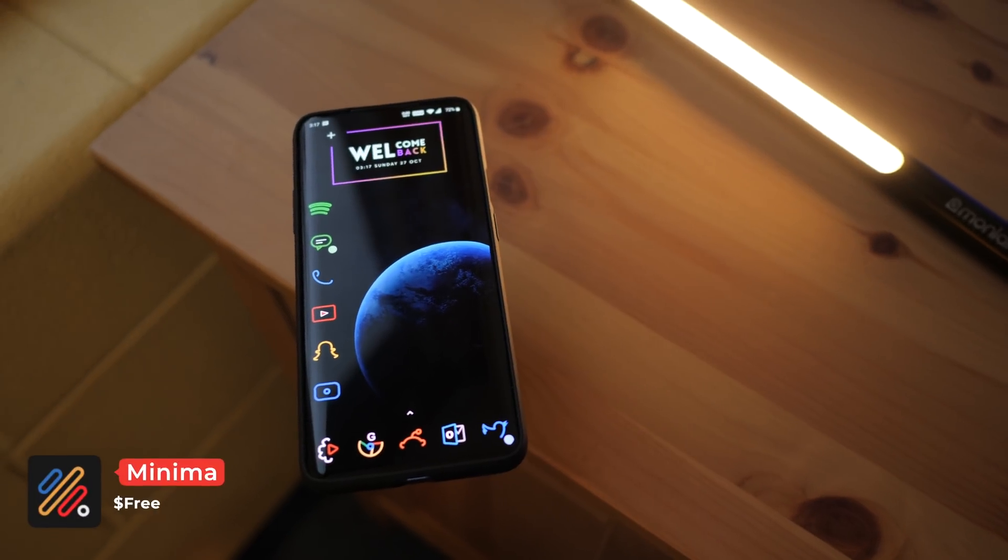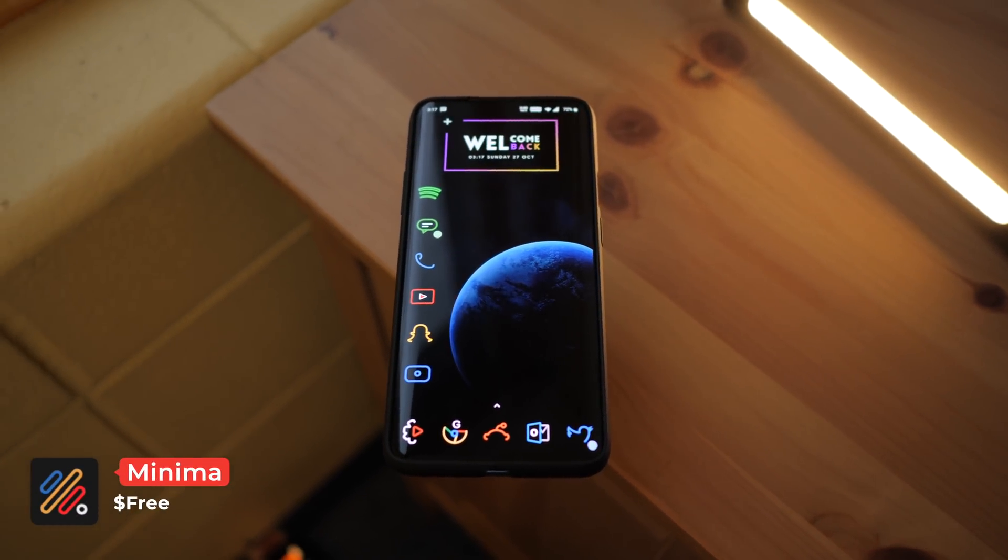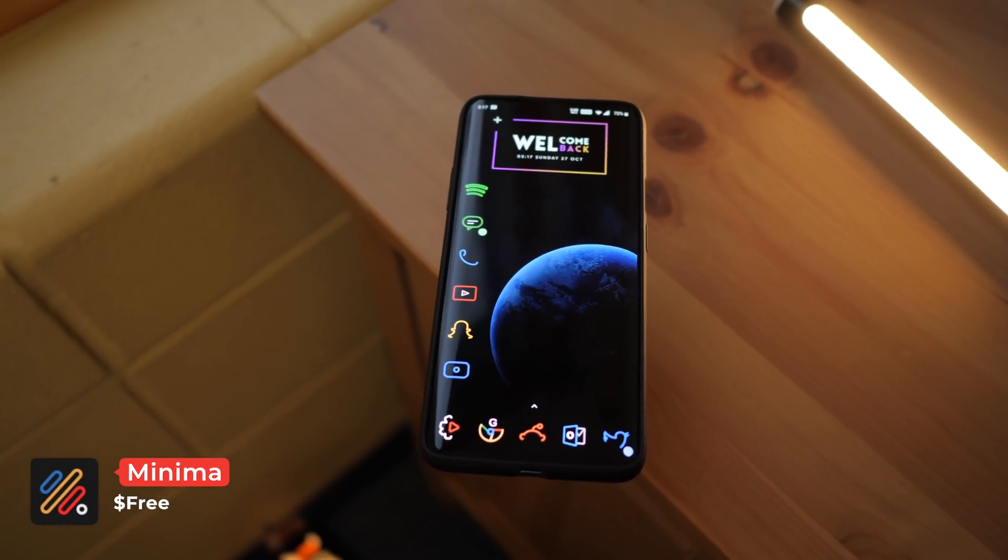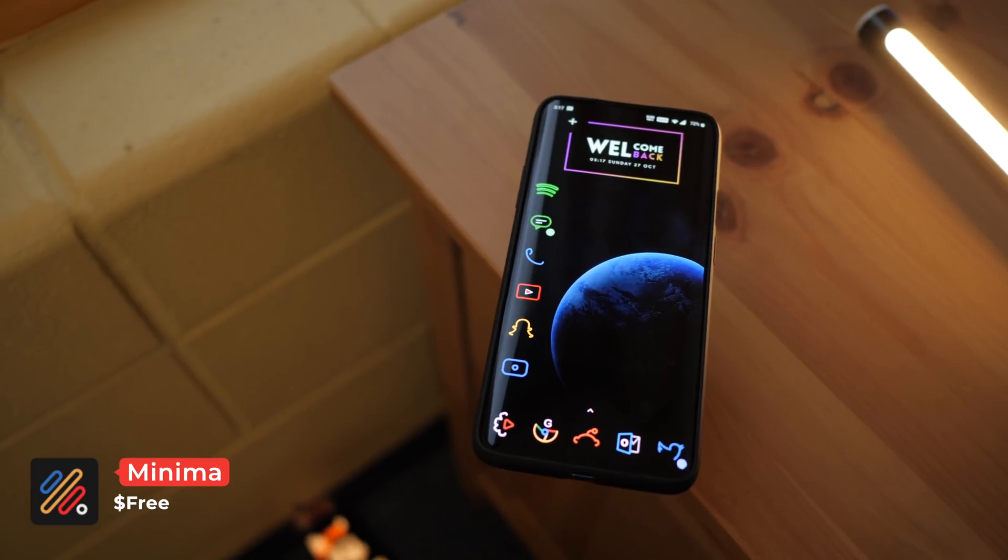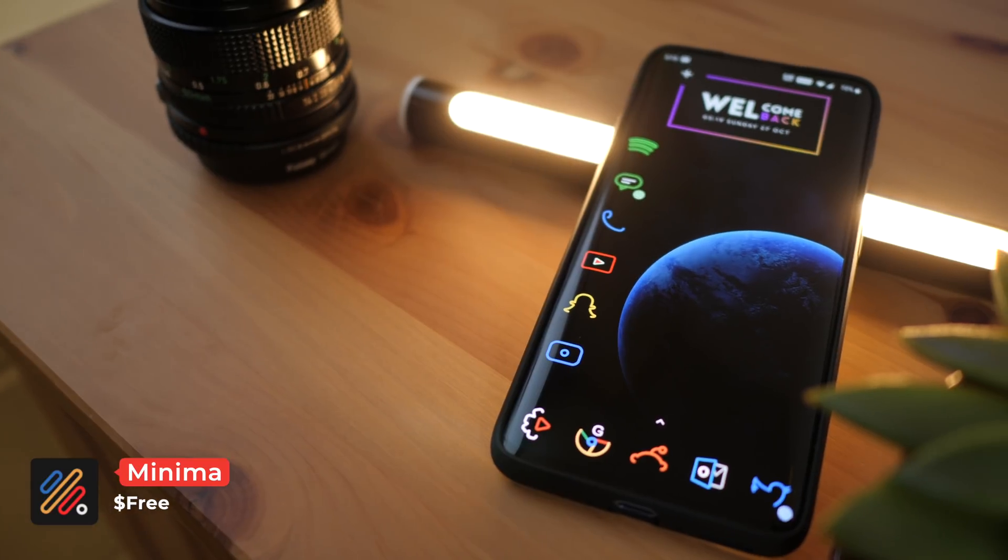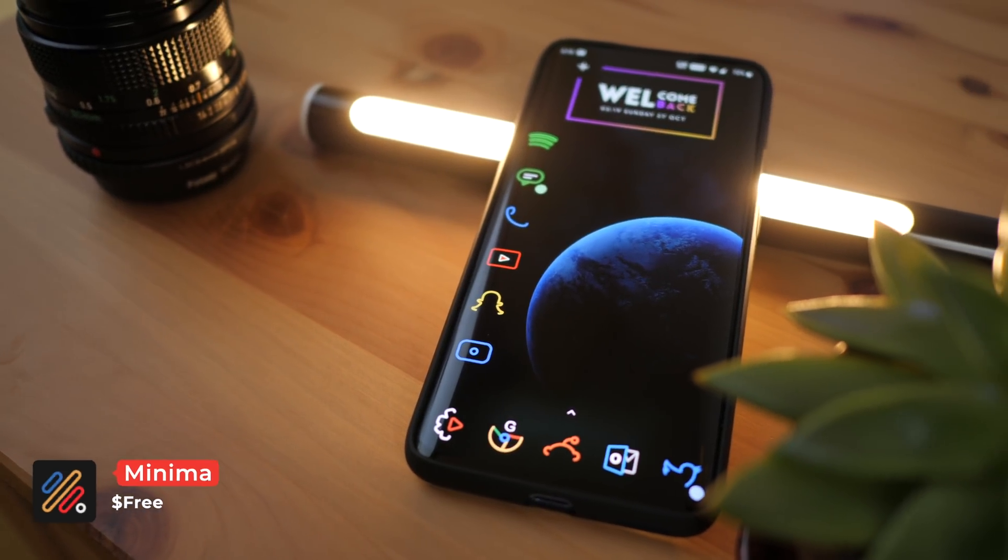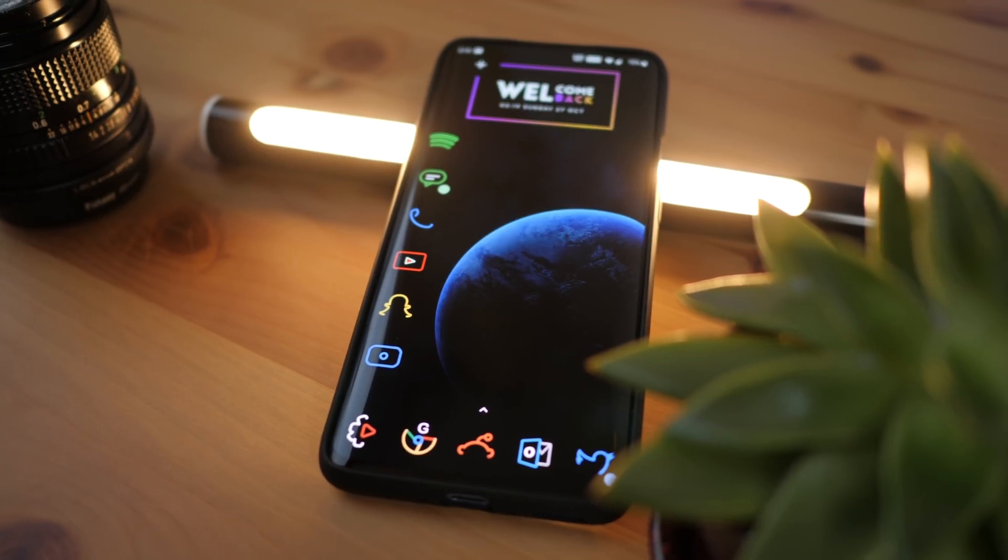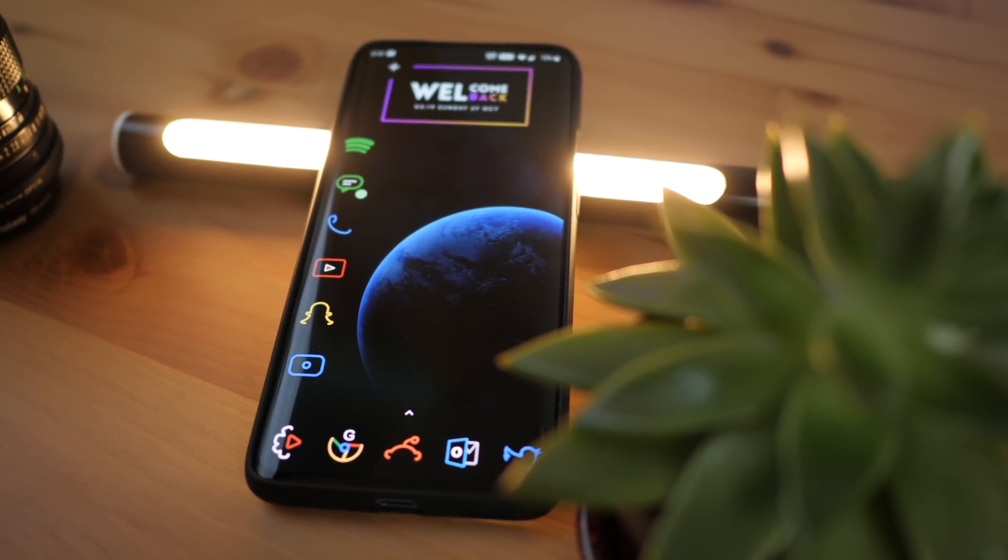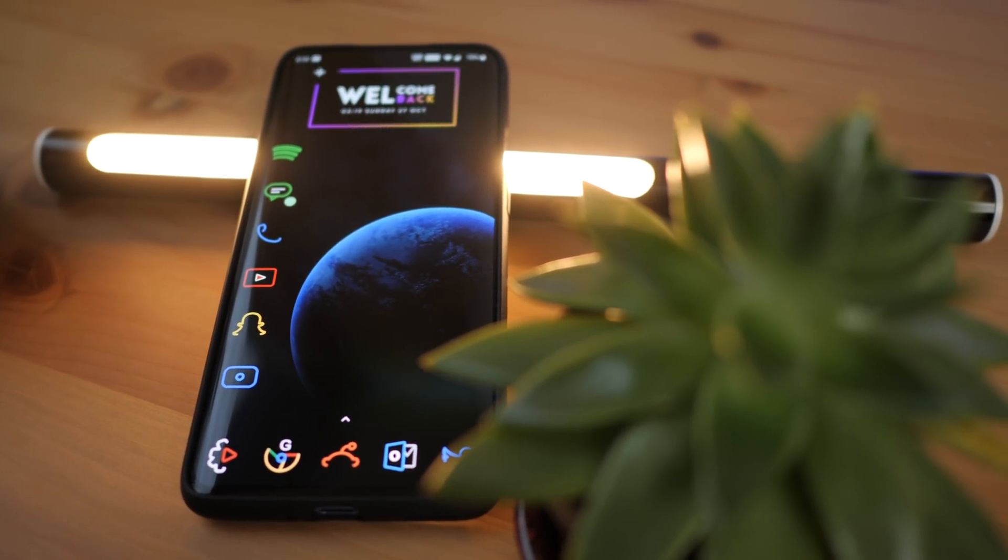The next icon pack is Minima. Minima at number 4 is a very simple and clean icon pack that features line art icons instead of your standard fill icons. It works best with simple and OLED wallpapers and adds a really clean look to your home screen.